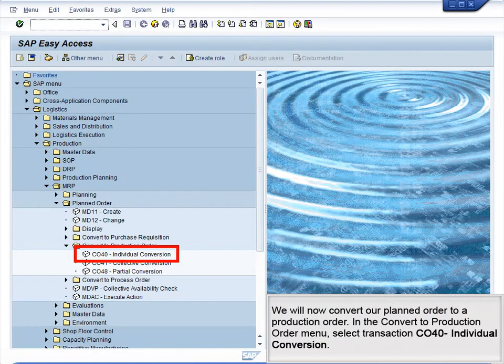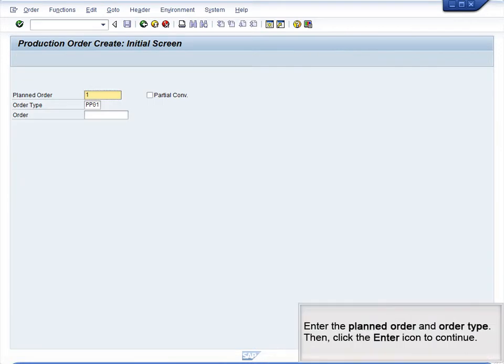We will now convert our planned order to a production order. In the Convert to Production Order menu, select Transaction CO40 – Individual Conversion. Enter the planned order and order type, then click the Enter icon to continue.